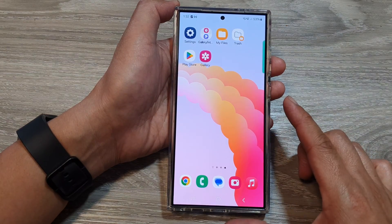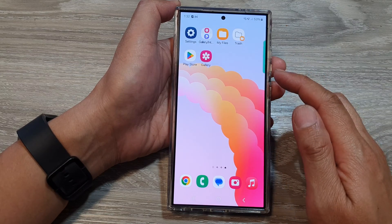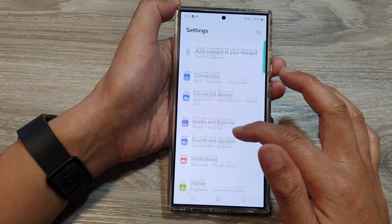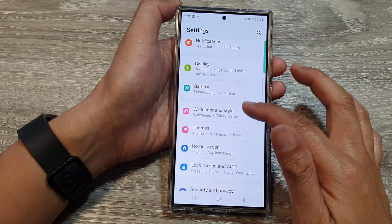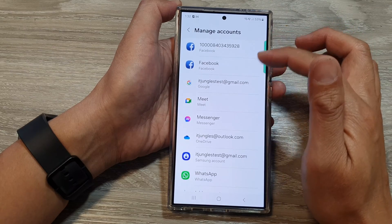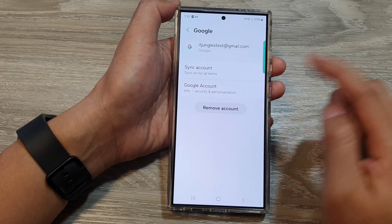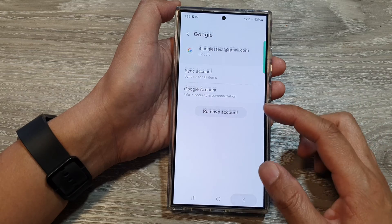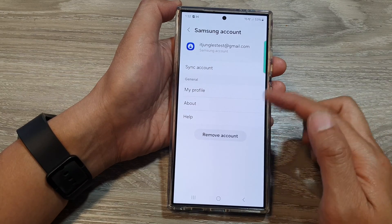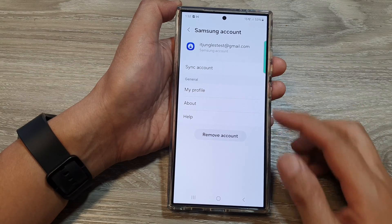Another thing you can do is remove the account and then re-add it. In Settings, go down and tap on Accounts and Backup, then tap on Manage Accounts. From here you can remove your Google account and then add it back in. The same applies to your Samsung account — remove it and then add it back in, then try to sync your account.